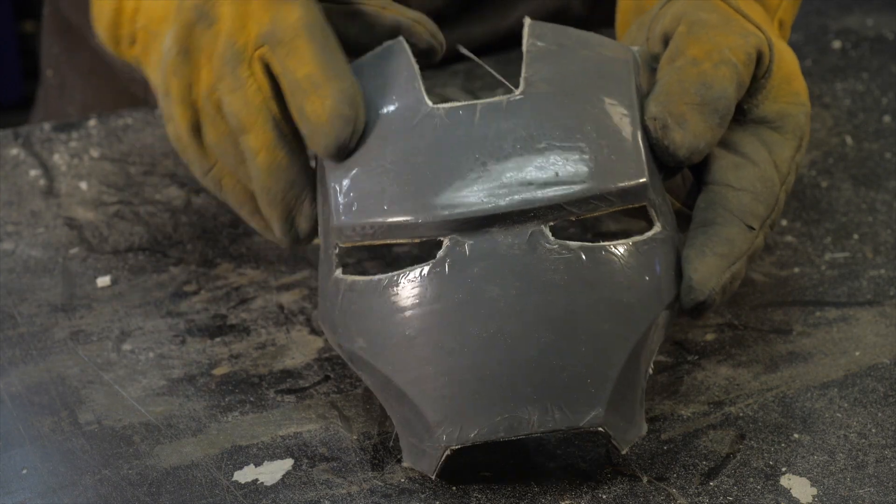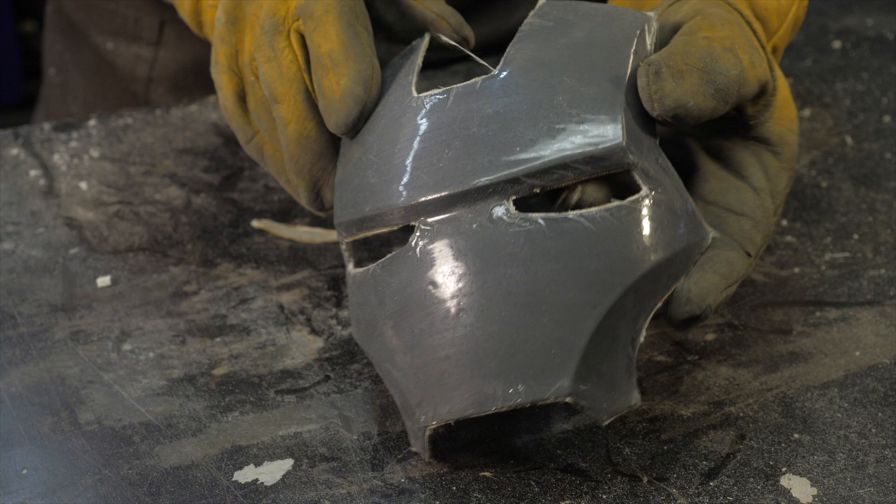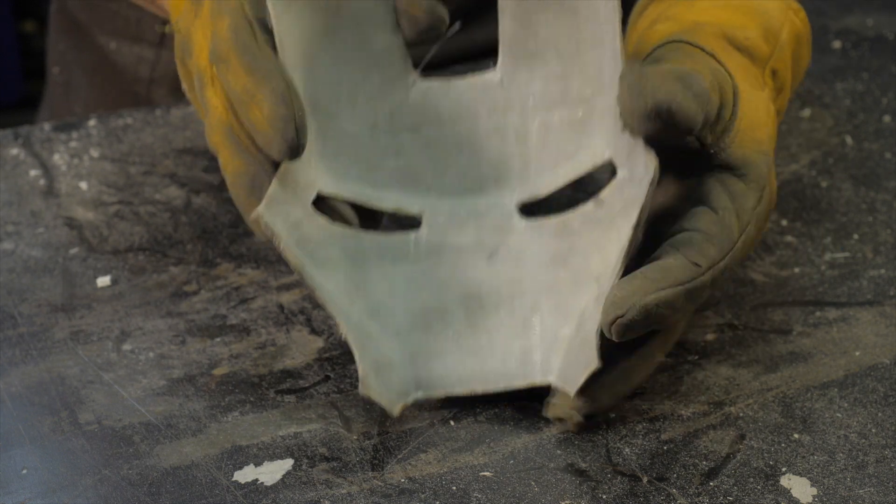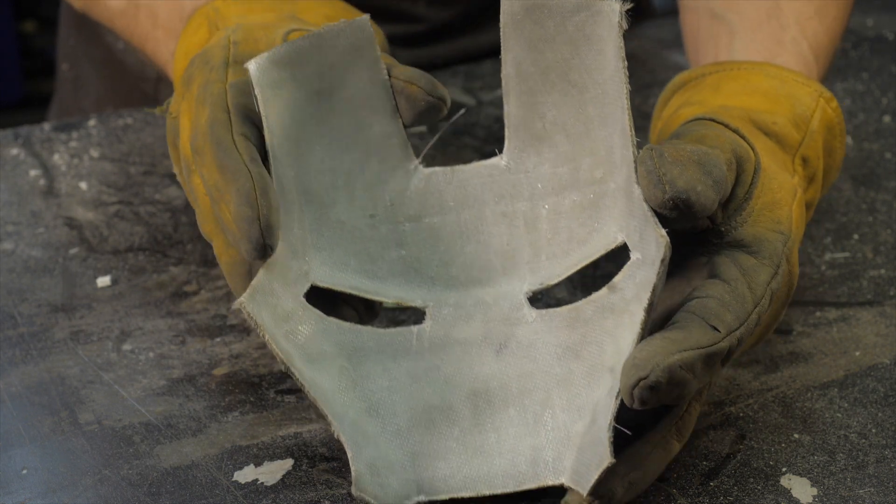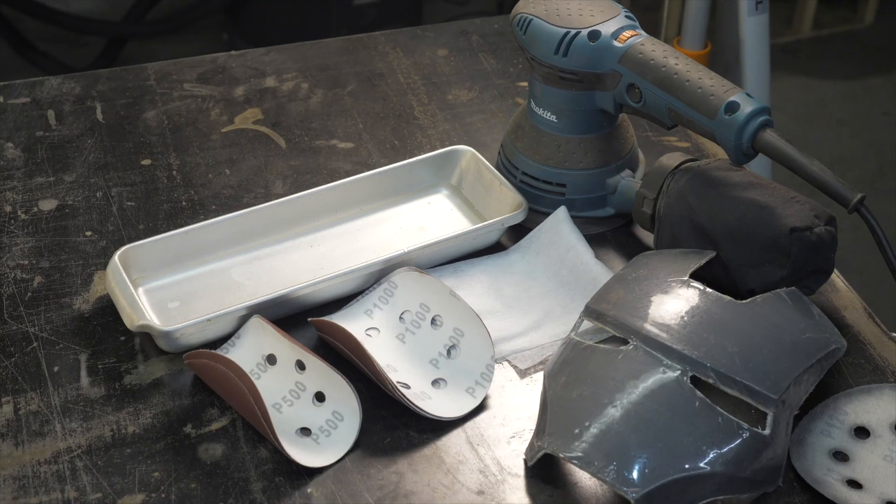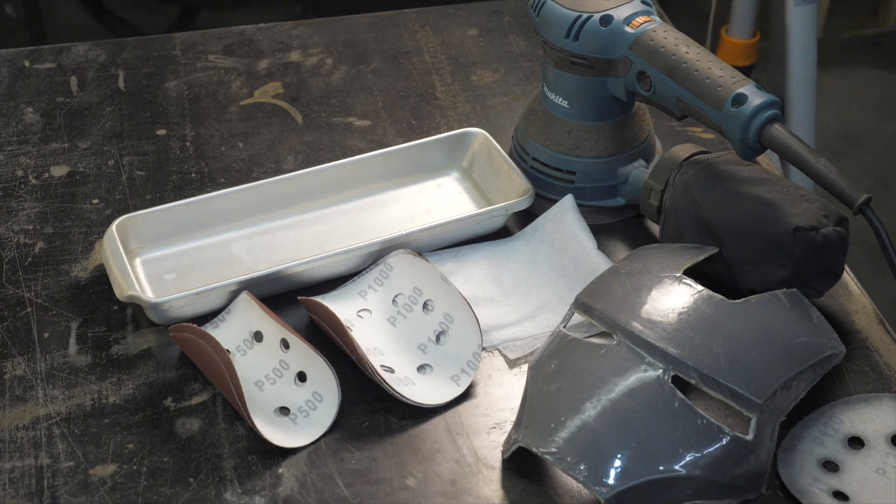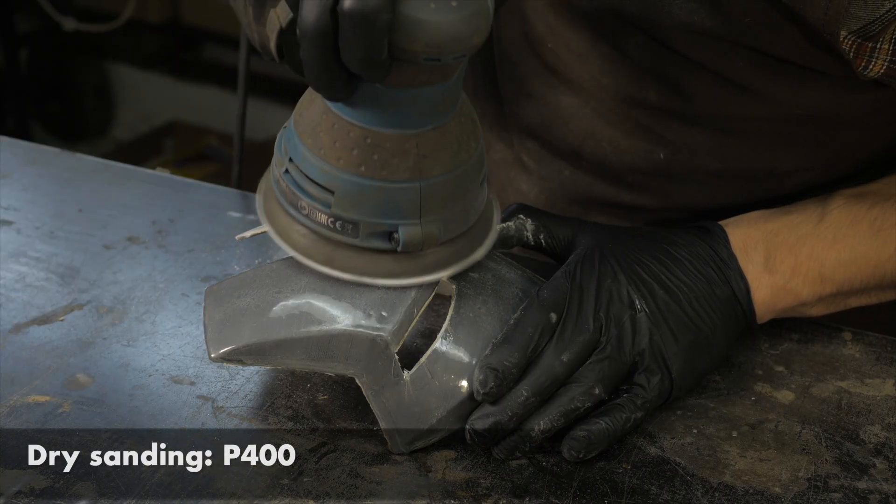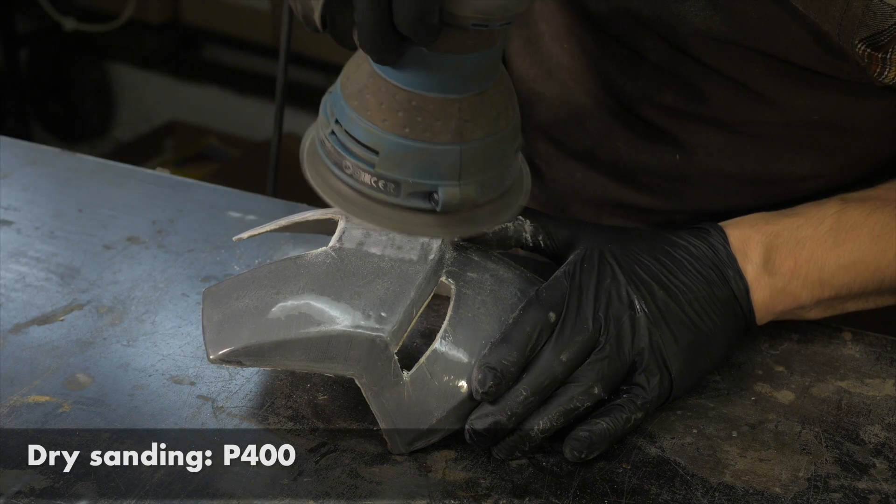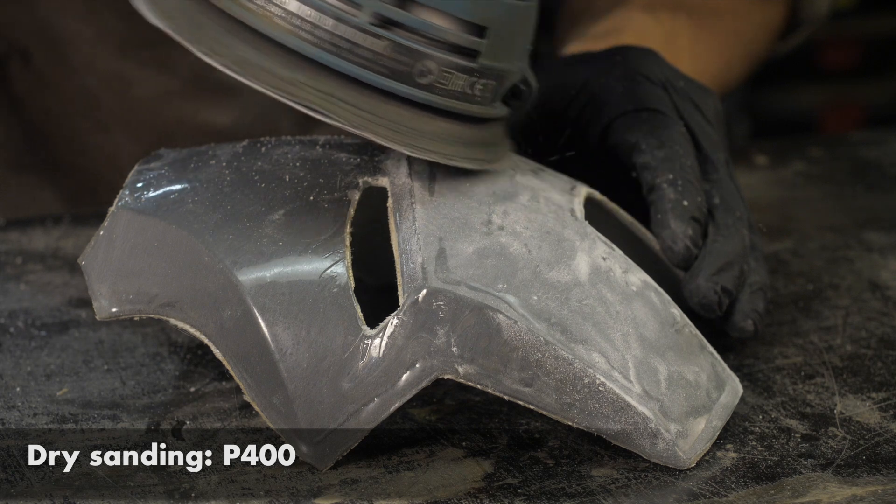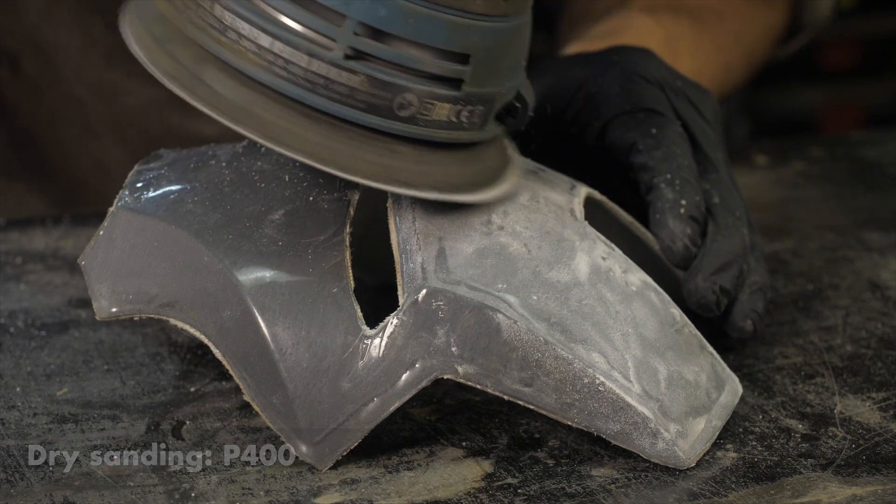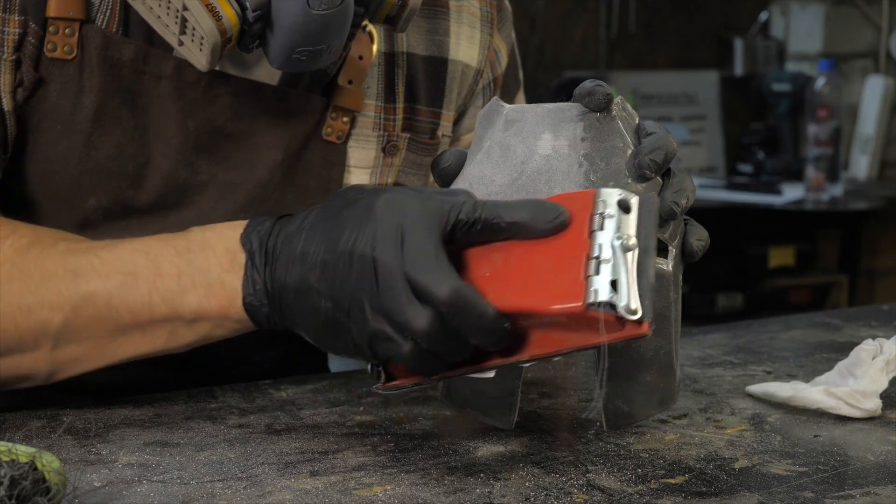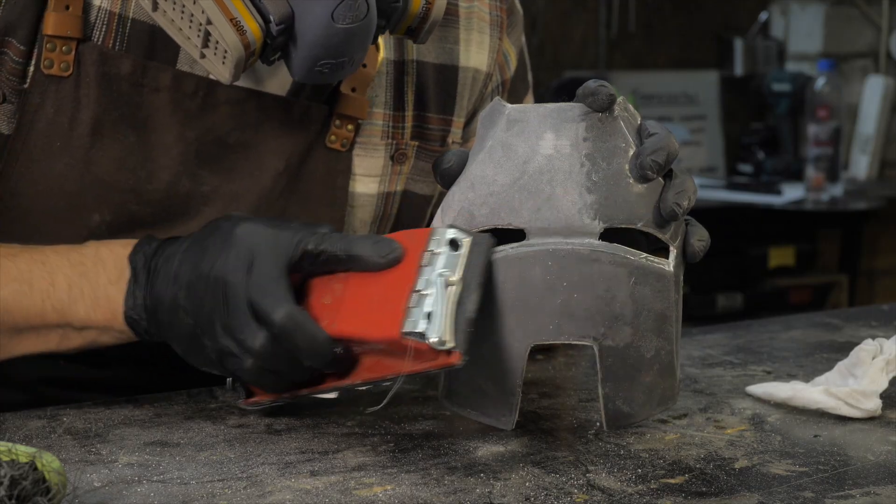After trimming, we get a part with the required strength and proceed to the processing of the front side. First, level the surface with an eccentric grinder and discs with grit 400, then we proceed to the manual leveling with a bar with the same abrasives.